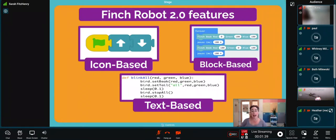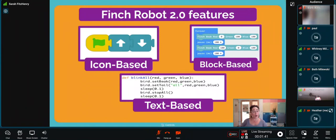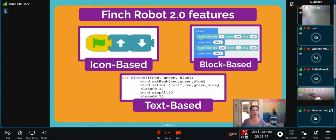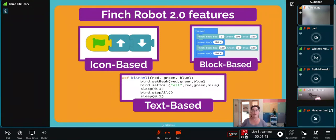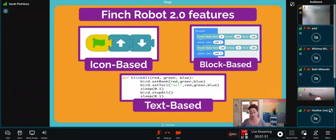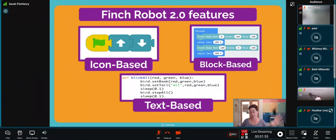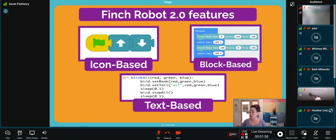When students are ready, they can graduate to text-based programming where they can program the Finch with Python and Java. We have full libraries of lessons for Python and Java with the Finch robot, as well as resources with all of these different programming languages on our website available for free.